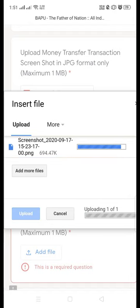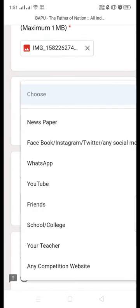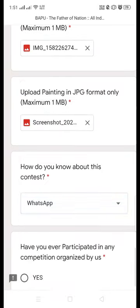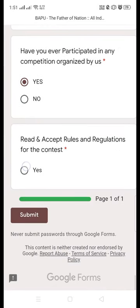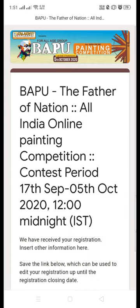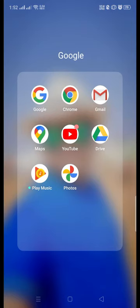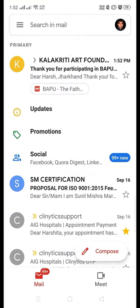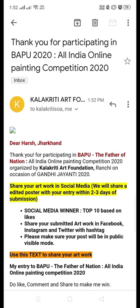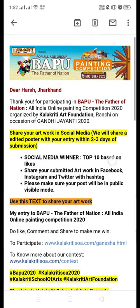Once all these are uploaded, select from where you got information about our contest, check the box to accept the rules and regulations, and submit. This message will confirm that your painting has been submitted. Check your email — you should receive a confirmation mail in your inbox with all the details.